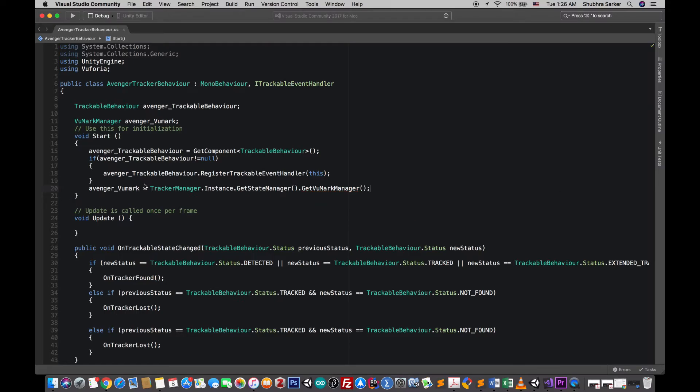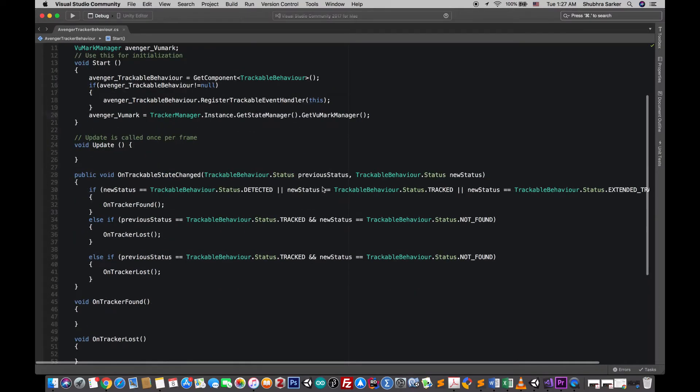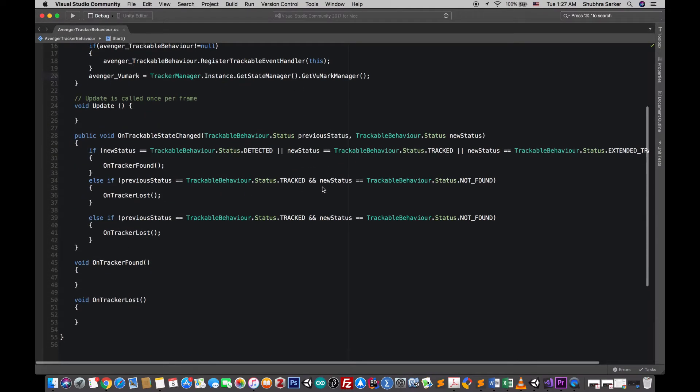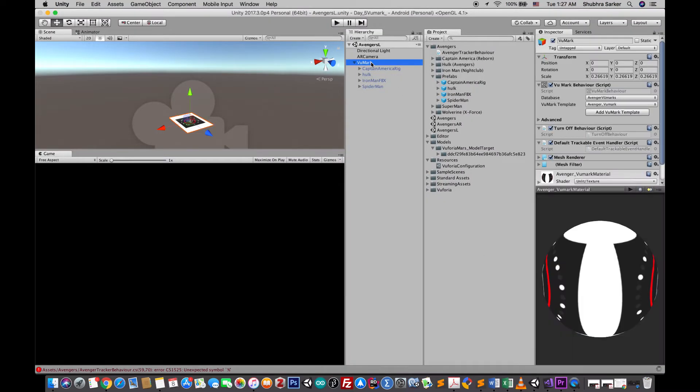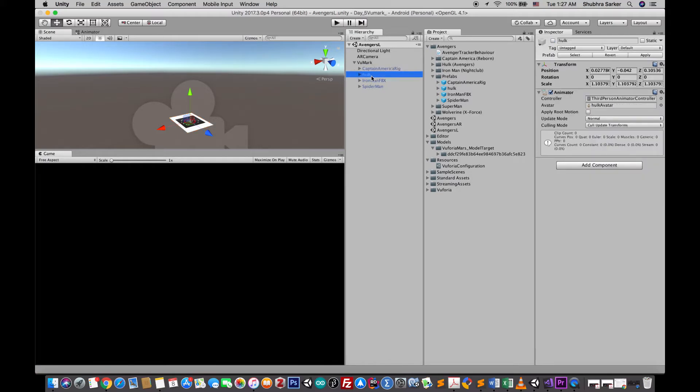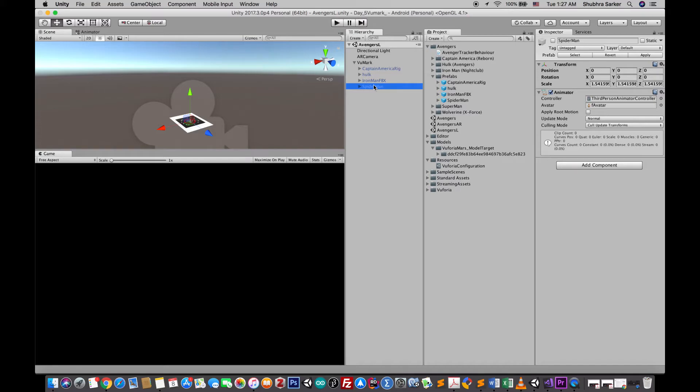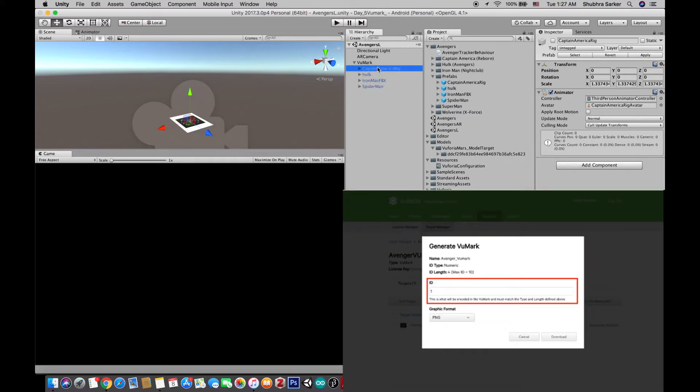Done. So now we have instantiated all the variables we'll need for this script. Now go to the on tracker found. So if I now go to the editor there is this Vumark and I have added some more models under this object. So each of these models will be shown with respect to some Vumark or some marker.